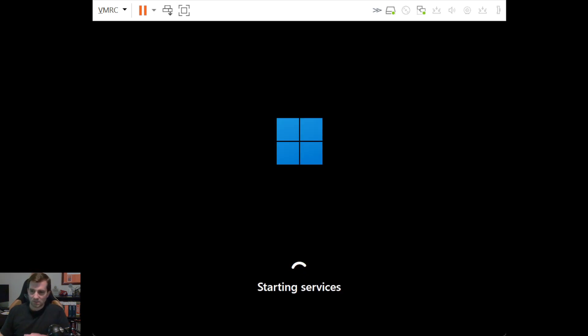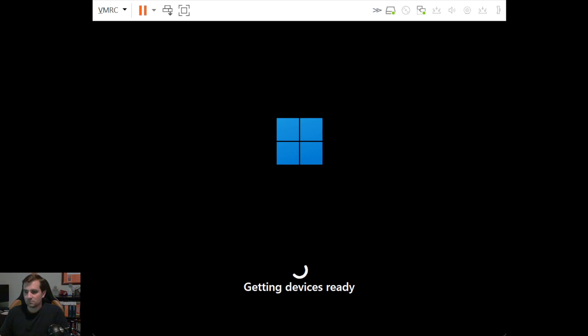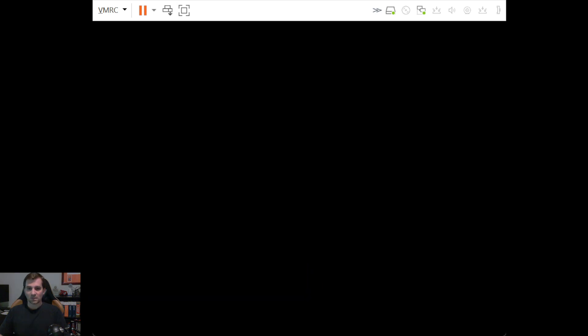Alright. We can see starting services now. And we've hit the getting devices ready section. Alright. So we'll be seeing the GUI load up here in just a moment.